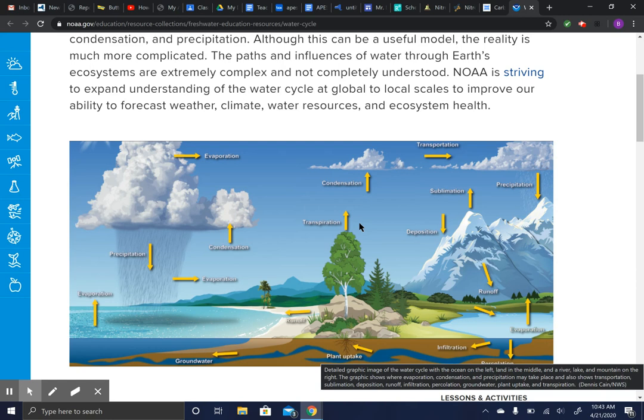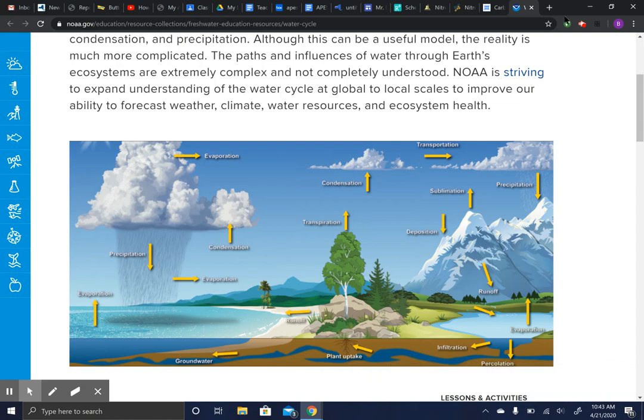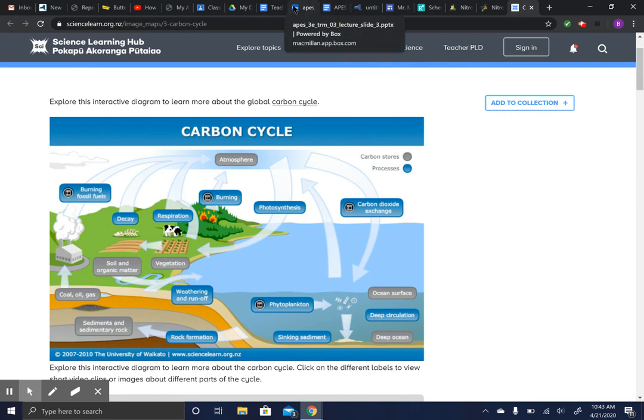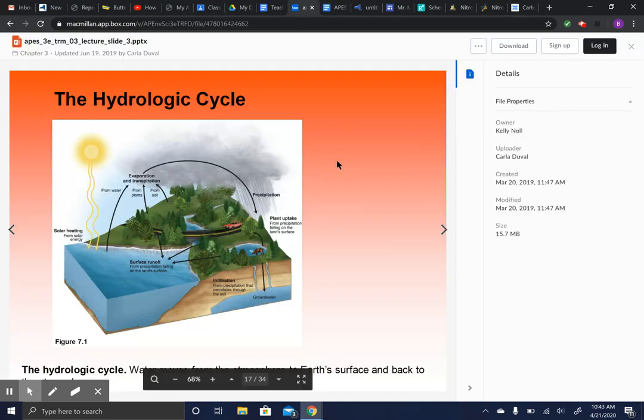Oceans are obviously the biggest reservoir. The biggest sinks are humans, animals, and plants. That's the water cycle. Now, the carbon cycle.